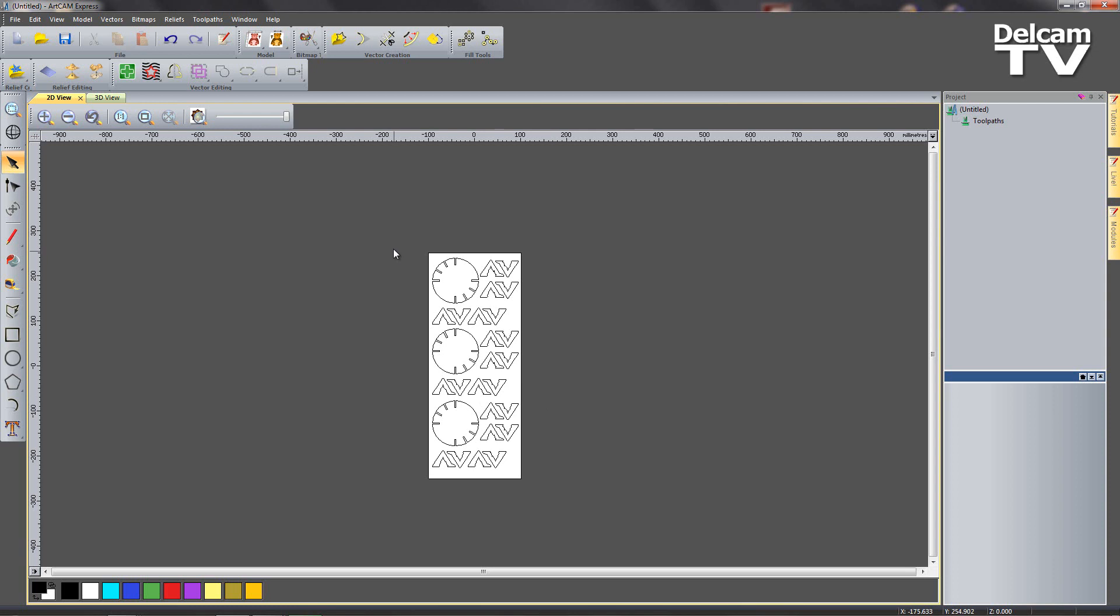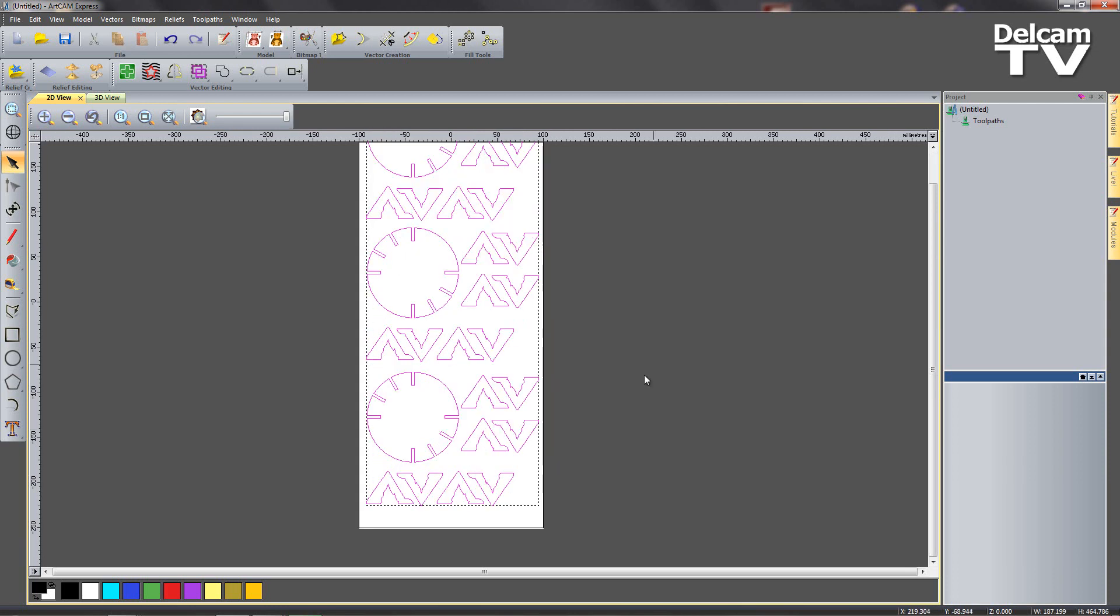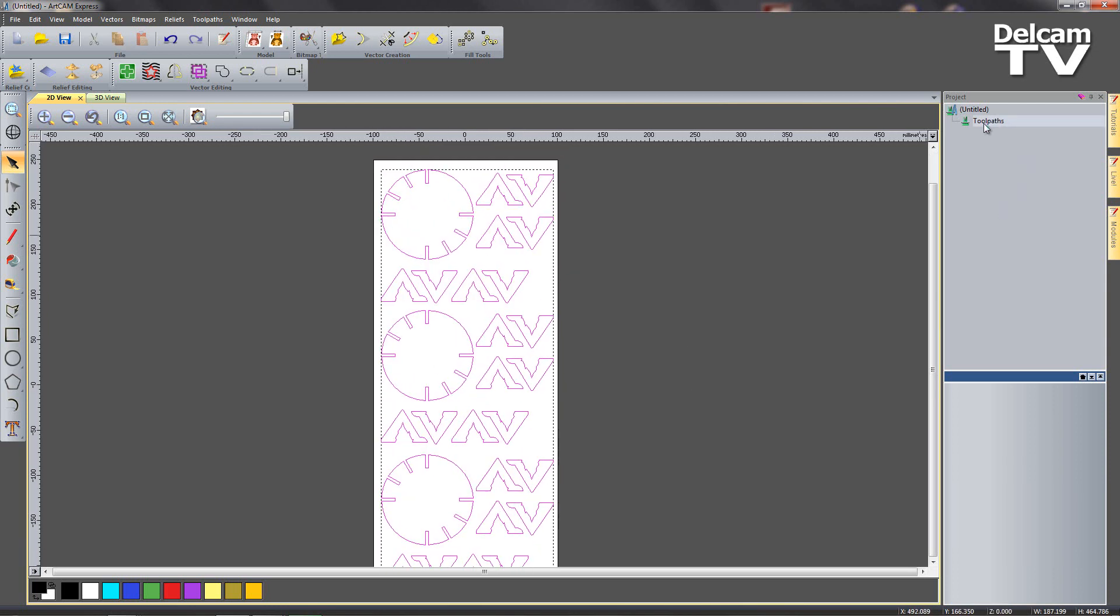So now I want to create my toolpaths. So I'm going to select all of my vectors, I'm going to click on toolpaths, I want to create a profile path to cut them all out.